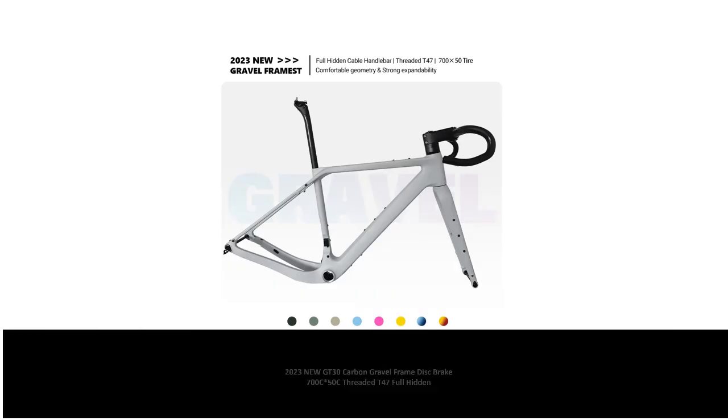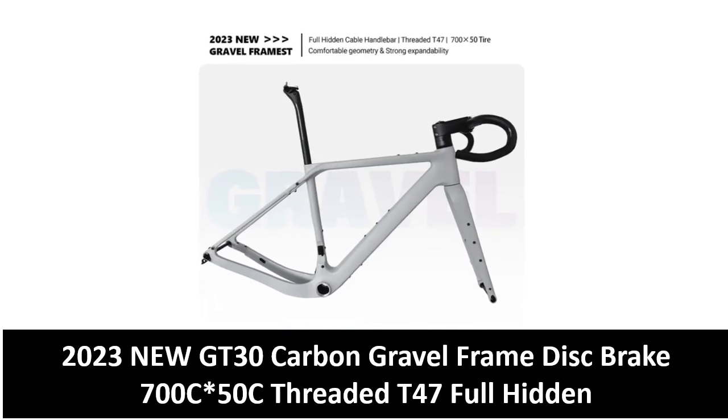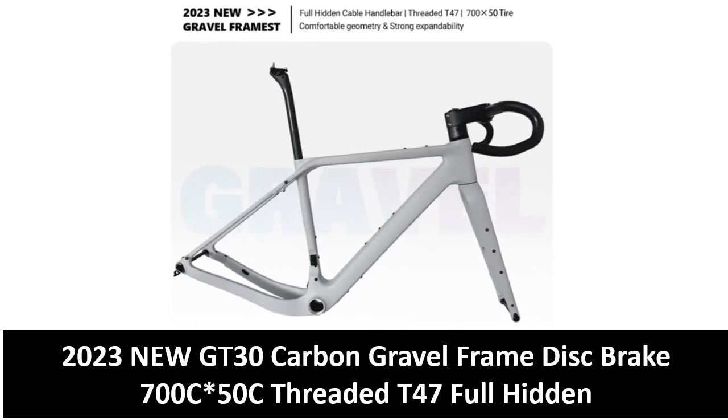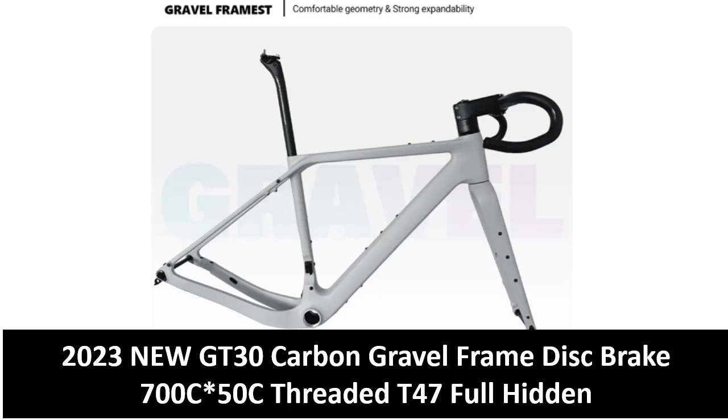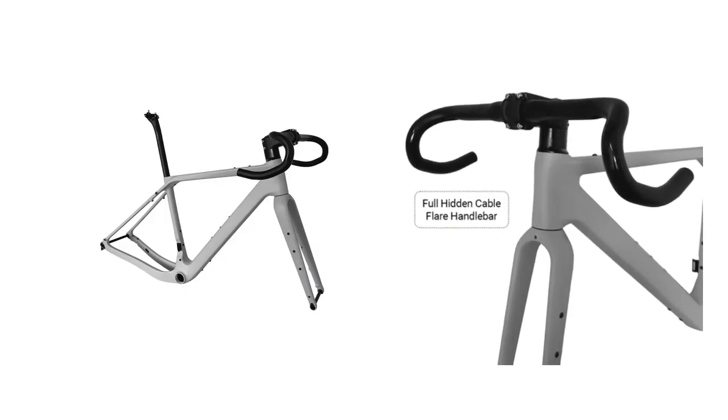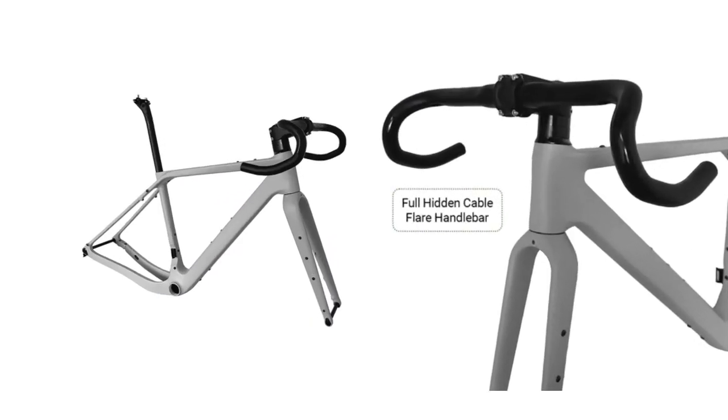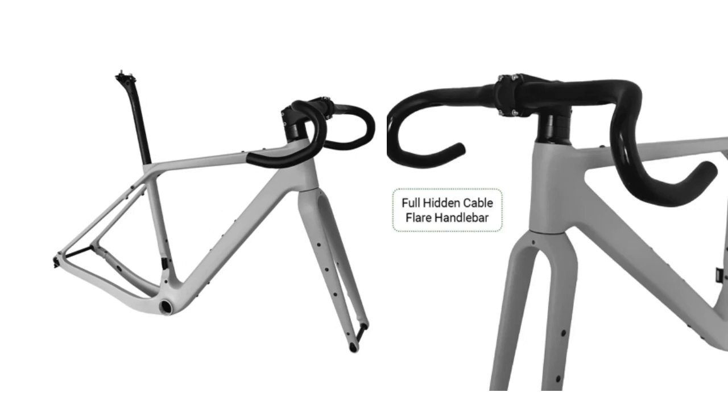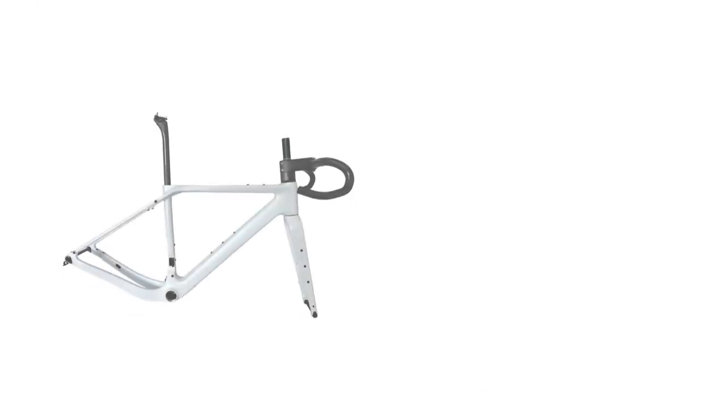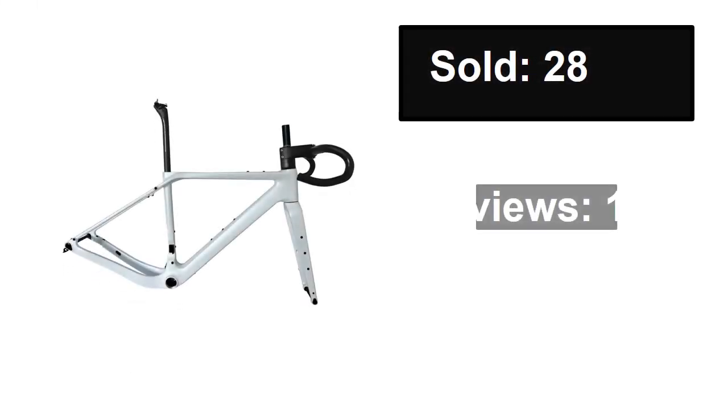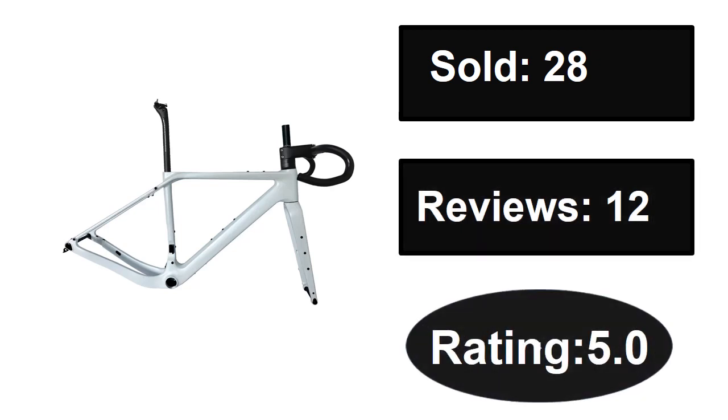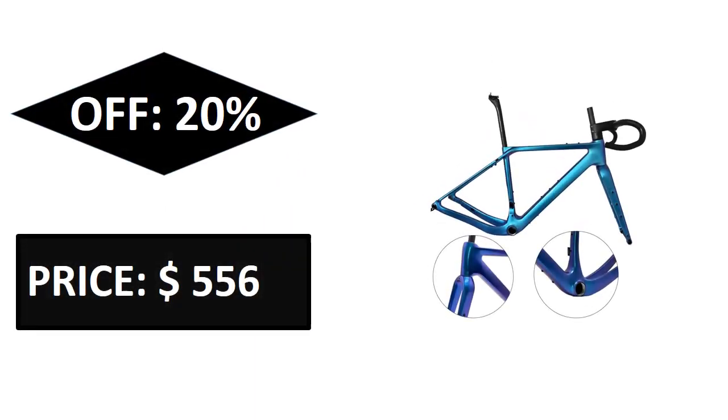At number three: sold, reviews, rating, extra percent off, price. Price can be changed at any time.